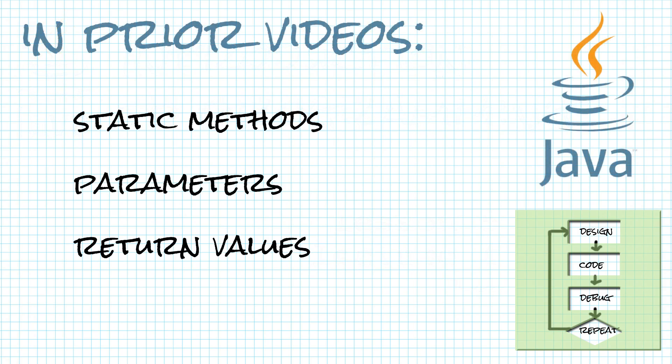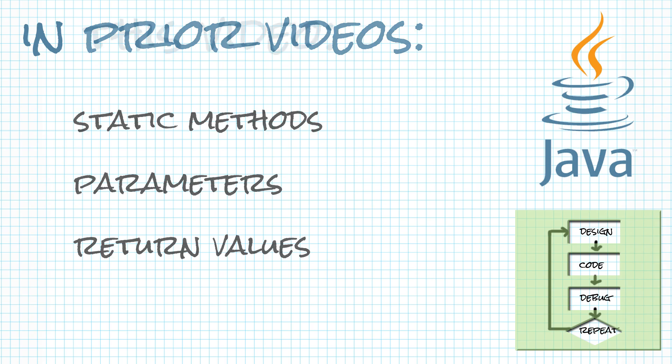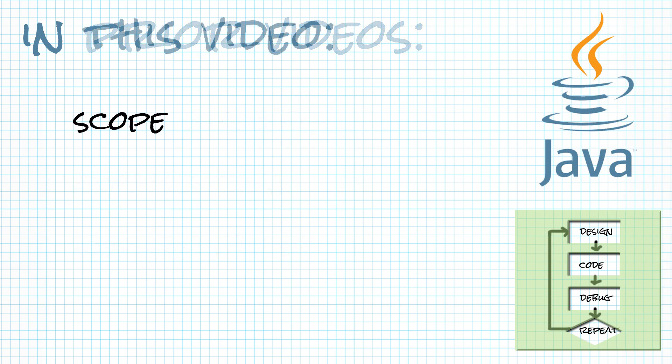We've looked at static methods generally and talked about parameters and return values. Today we're going to talk about scope, which should answer some questions about why we need parameters and return values. Let's get right into it.